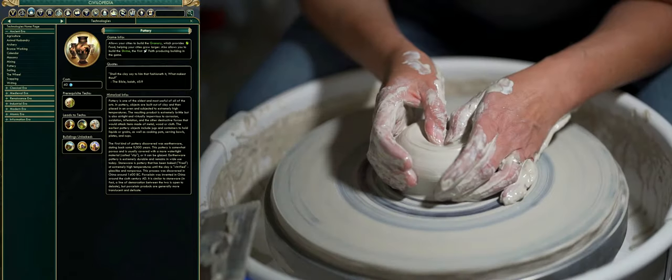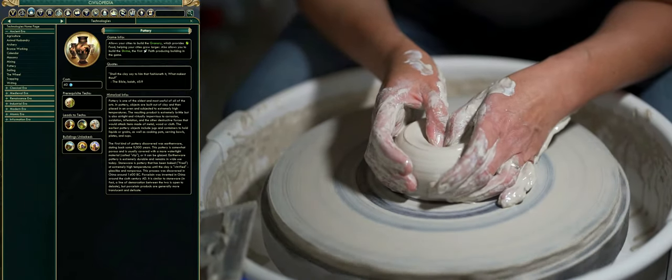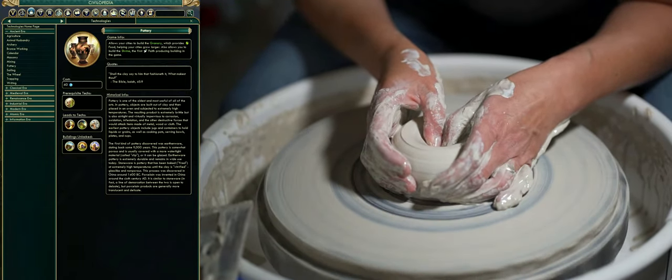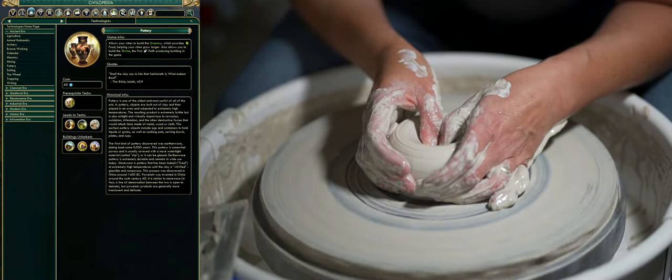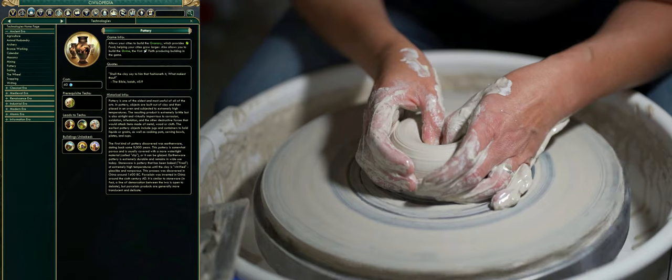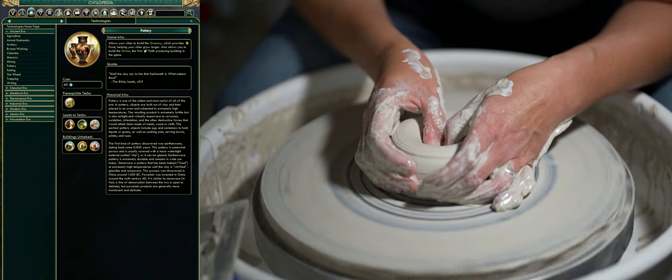These include jugs and containers to hold liquids or grains, as well as cooking pots, serving bowls, plates, and cups.